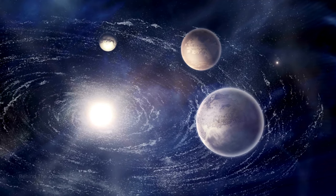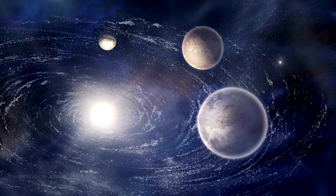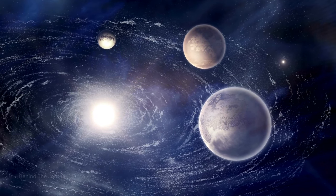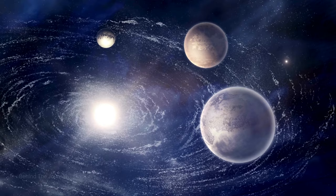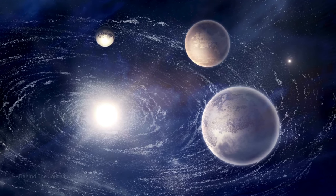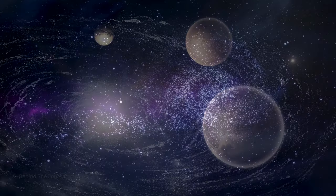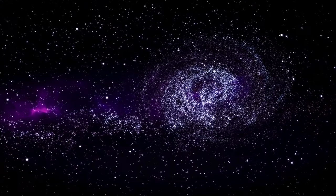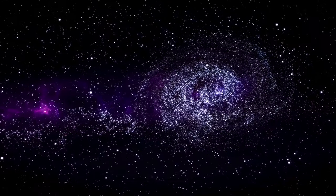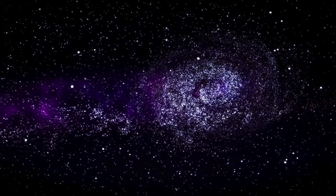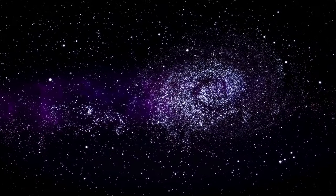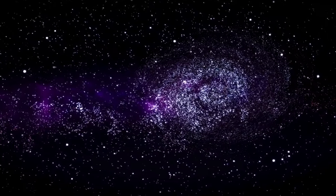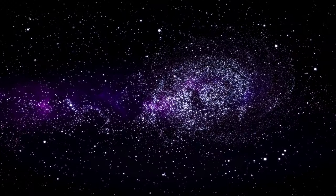Together, we'll unravel the cosmic tapestry and witness the cosmic wonders that await us on this grand voyage into the great unknown. Let the space odyssey begin.